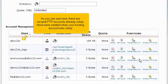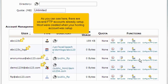As you can see here, there are several FTP accounts already set up. Most were created when your hosting account was set up.